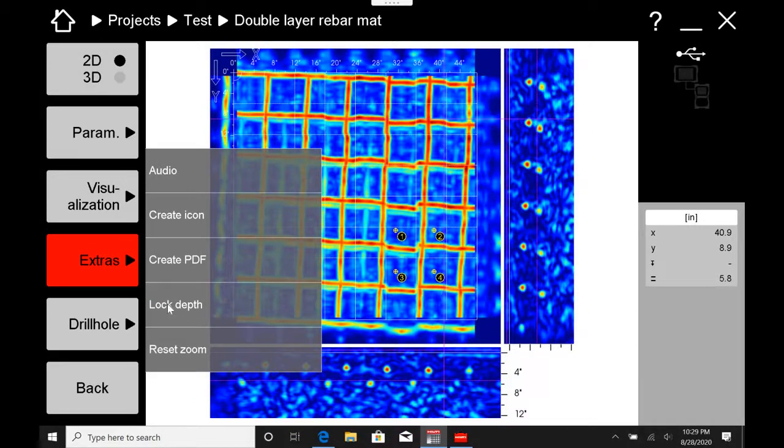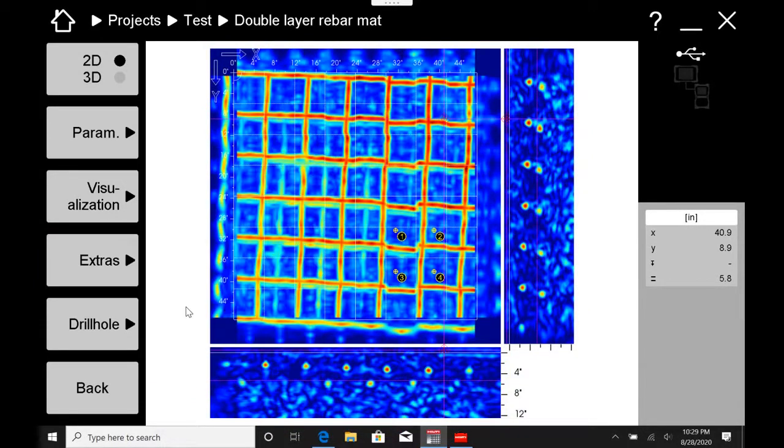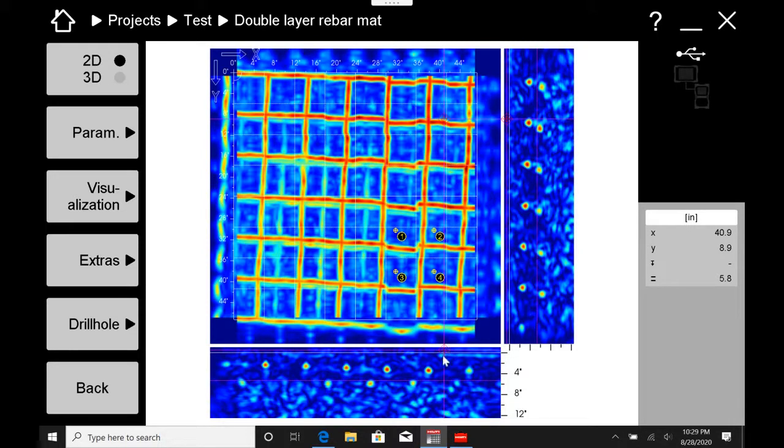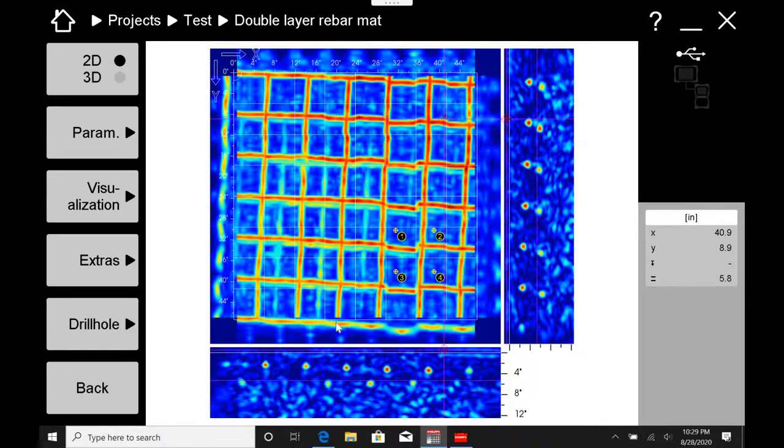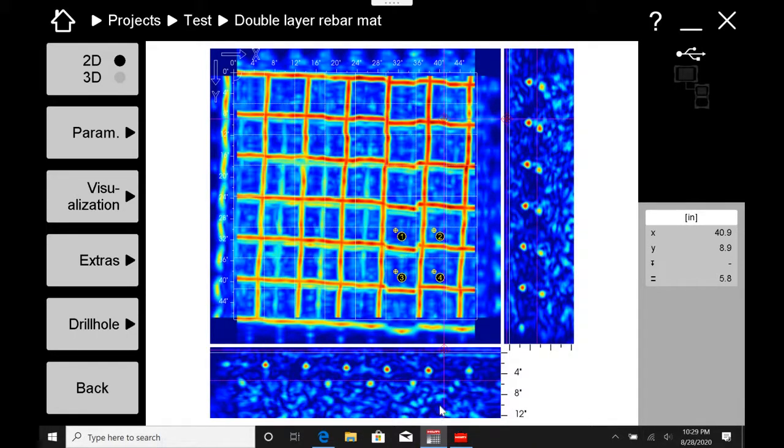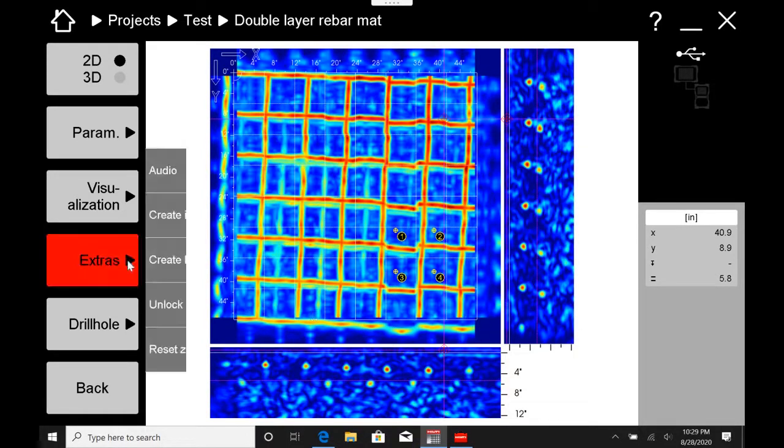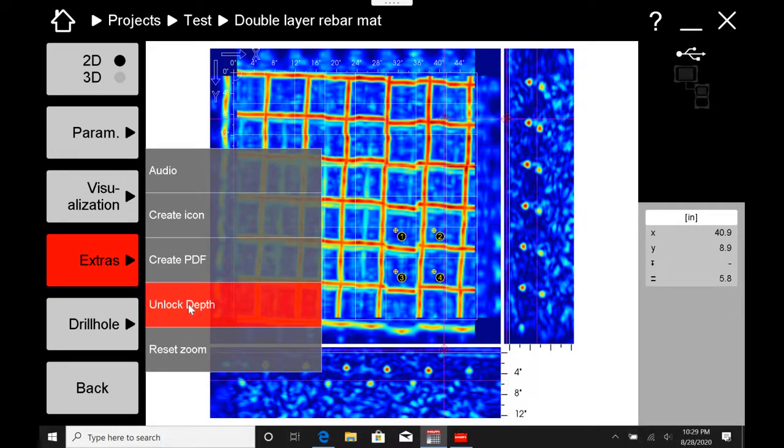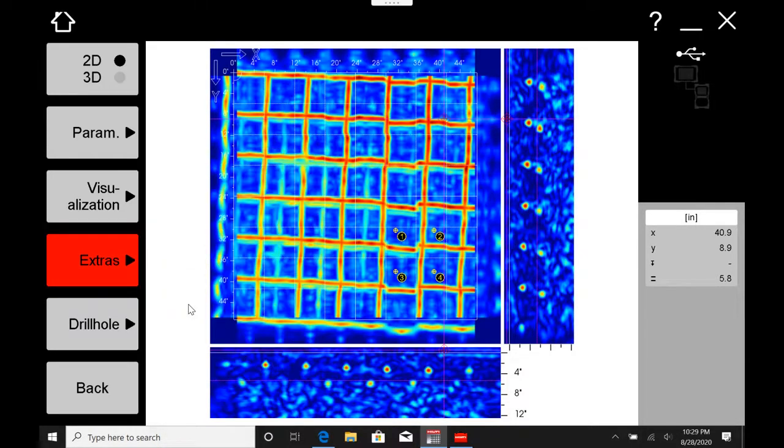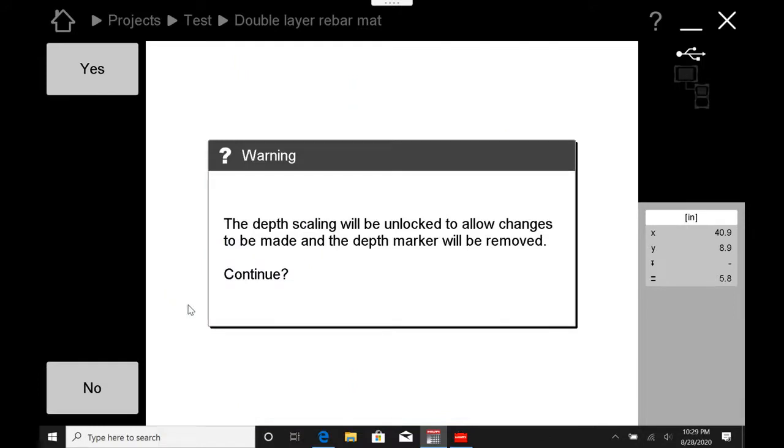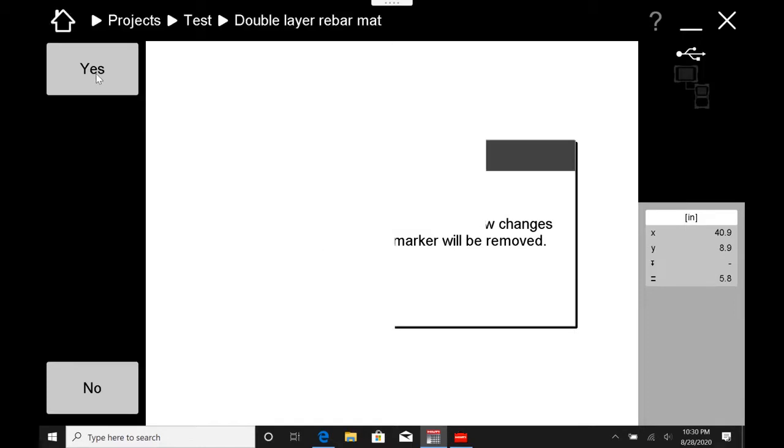The next option on extras is this lock depth option. And not that you could see it, but you can see that right here I have this little diamond that just popped up. All this means is that the depth settings can no longer be changed. I cannot move my depth window at all, those little bars that you see at the bottom, until I unlock the depth again. And this is just to protect me from making any adjustments to the calibration of the depth that I've already set via my concrete settings.